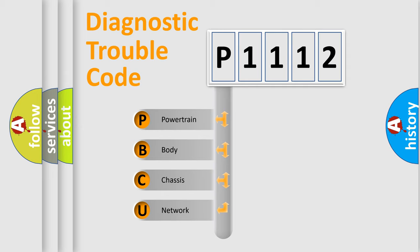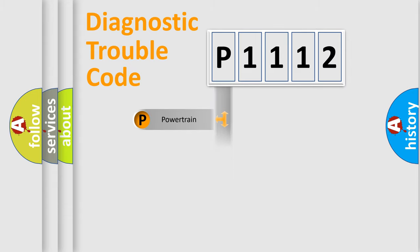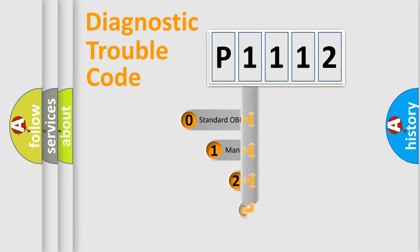We divide the electric system of automobile into four basic units: Powertrain, Body, Chassis, and Network. This distribution is defined in the first character code.